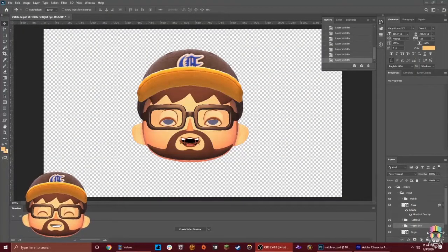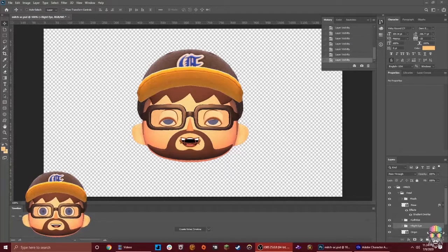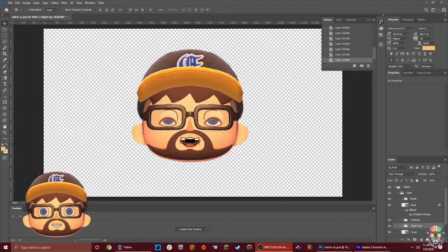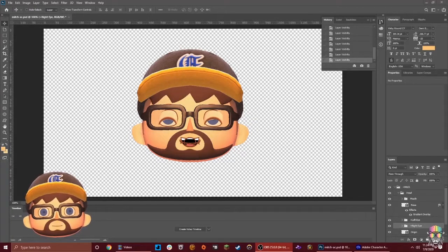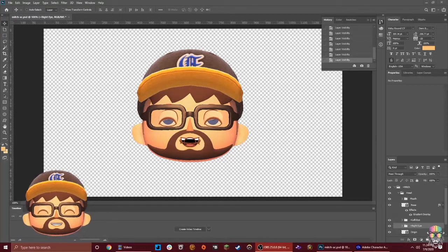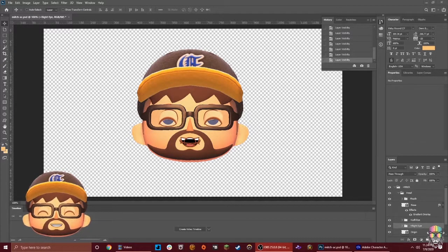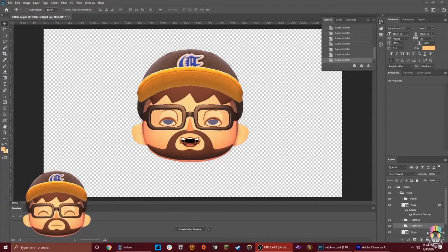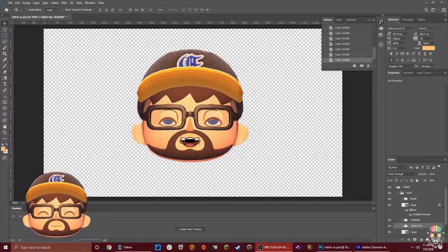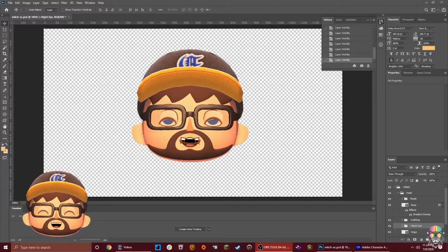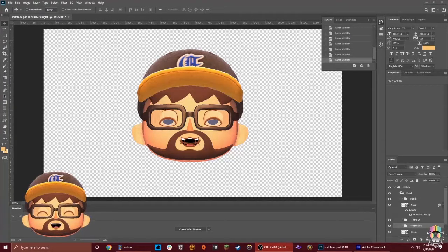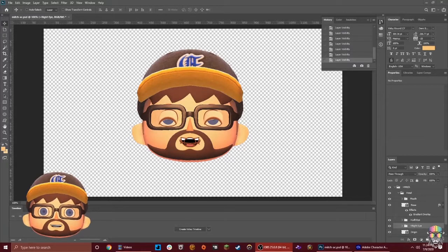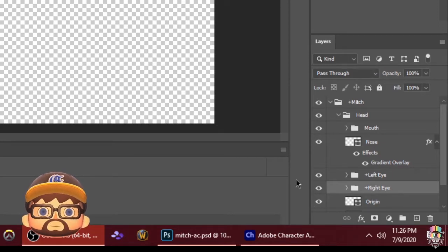This is the Photoshop file that corresponds with the floating puppet head that's on the screen right now. You might take a look at this and go, whoa, that is weird. What in the world is going on? But the truth is, the reason it looks like this is because all of the layers are visible in the Photoshop file, whereas in Adobe Character Animator, it only shows certain layers depending on what my voice is saying, how my eyes are moving, or other pieces of the puppet rigging.